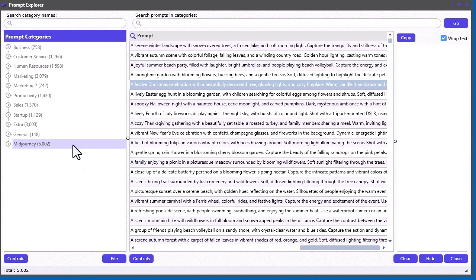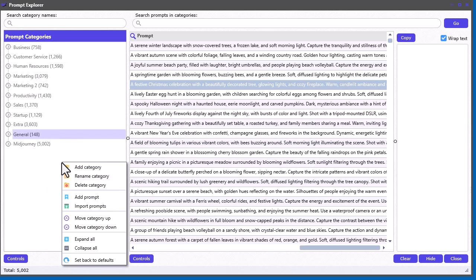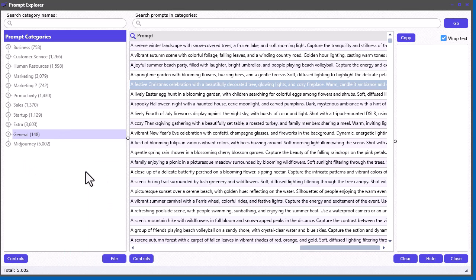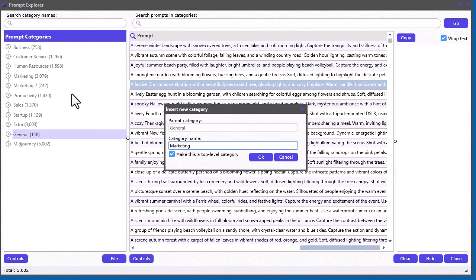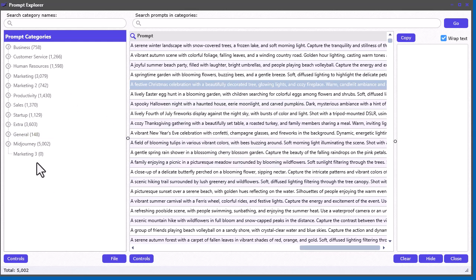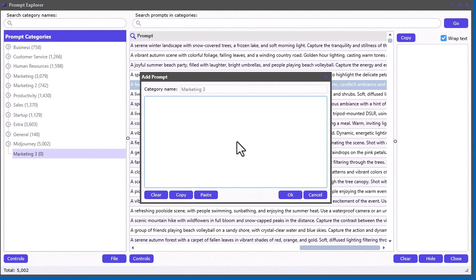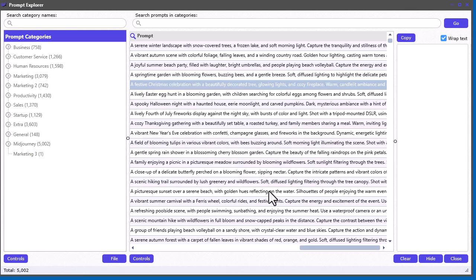You can also organize things. If you didn't want MidJourney down at the bottom, you can right-click and move up the category or move it down. You can also add a category — let's add a top-level category. I had General selected so it automatically assumed I wanted to create a subcategory within General, but I want a top level. I'll call it 'Marketing3' since I already have Marketing. Now I can right-click and add a prompt — just type 'my test prompt' to show you — click OK and it'll put that in there.